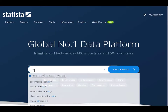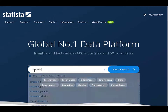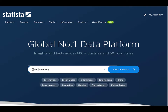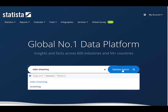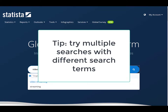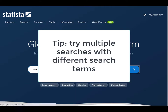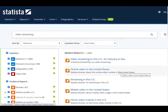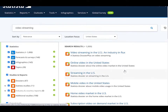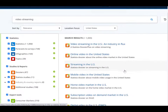For our demonstration, we'll use the topic of streaming TV services, such as Netflix and Hulu. On the main screen, we can type in a keyword or phrase. We'll type in 'video streaming.' Most quality research uses multiple searches with different search terms, so while we're searching video streaming now, it's a good idea to run another search using Netflix or Hulu later.